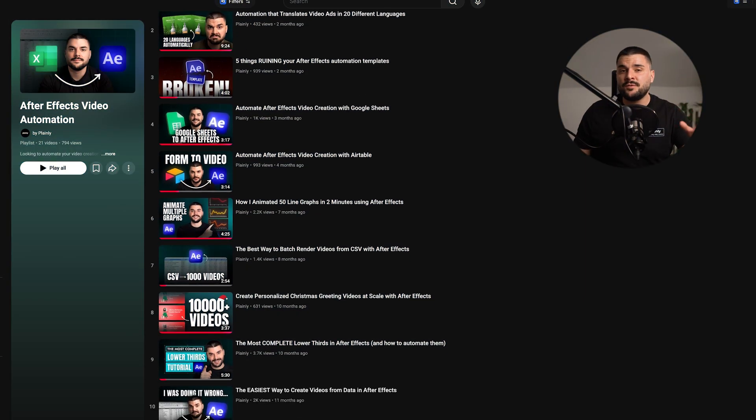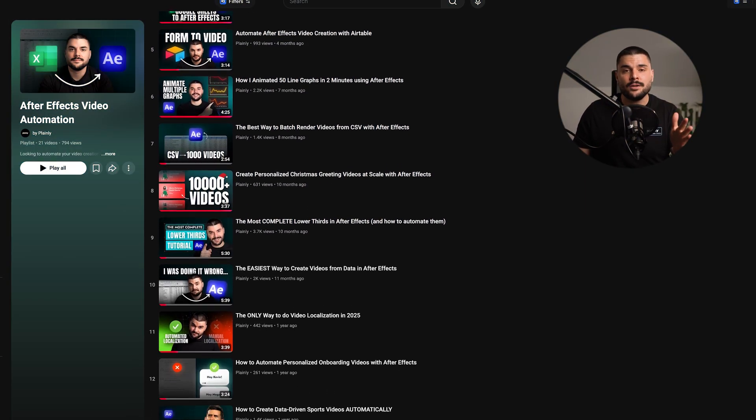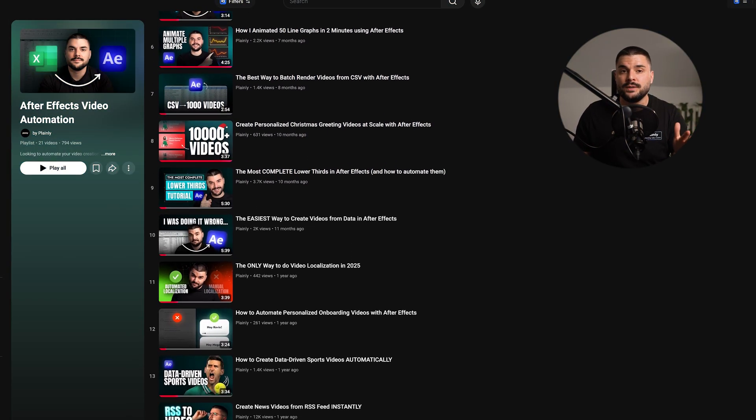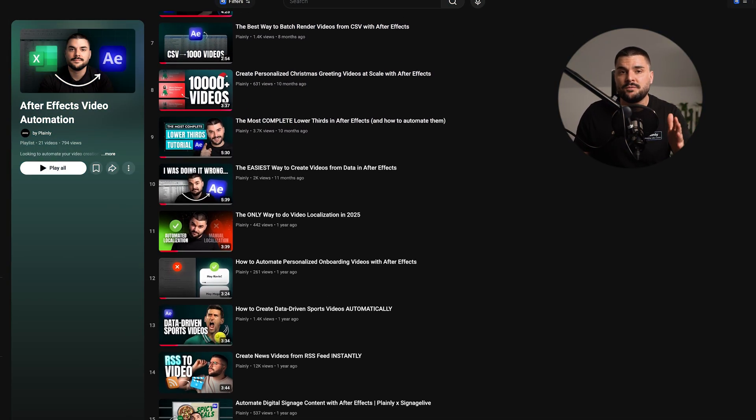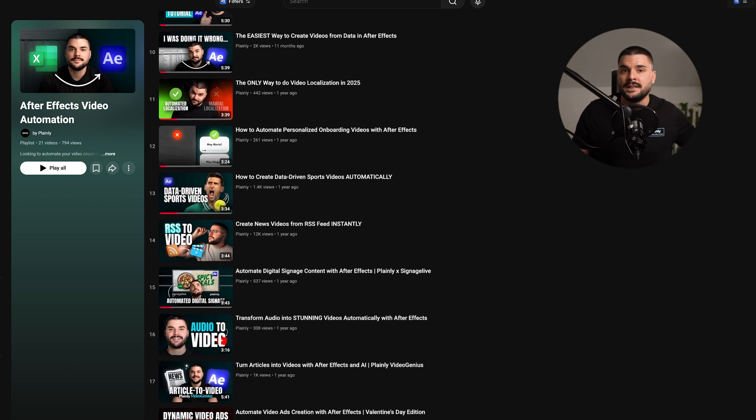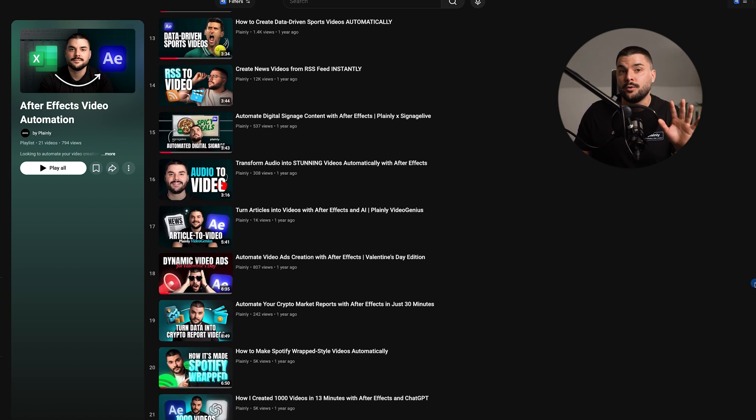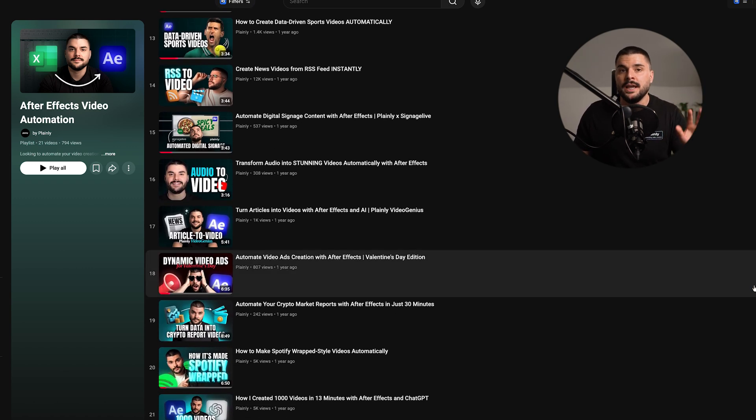Quick announcement, if you're into After Effects automation, take a look at our playlist with over 20 different workflows, from spreadsheets and Airtable to some advanced video automations. You'll find the link above me and down below.